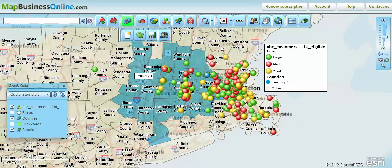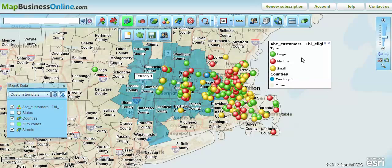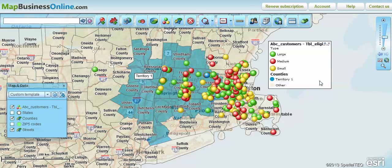These are all things we'll go over in detail in our video demonstrations. Welcome to Map Business Online, America's fastest growing mapping application. Go to MapBusinessOnline.com and take our 30-day trial. Thanks very much.